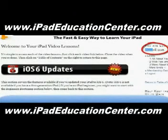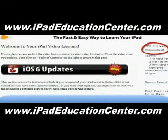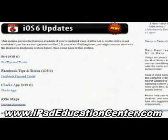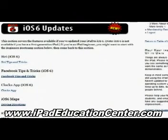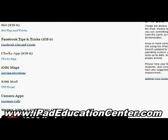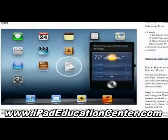Here we are inside iPad Video Lessons membership site — you can see that I'm logged in. The first thing you come across when you log in are the latest updates, the newest things he's added. With iOS 6, he uploaded several videos starting with Siri, how to use Siri on your iPad, Facebook tips and tricks, the clock app, the iOS 6 maps, the new mail VIP feature, and how to make FaceTime calls using the camera app.